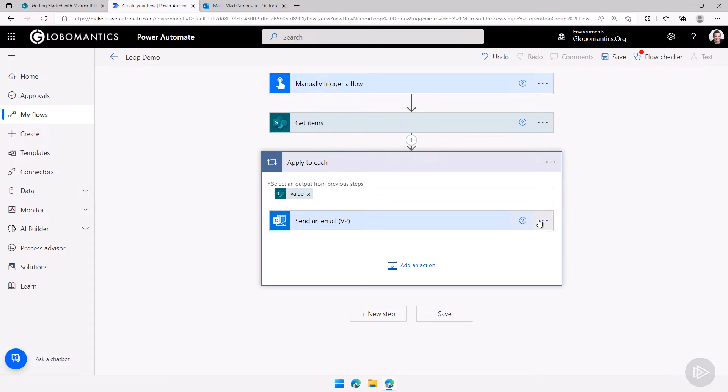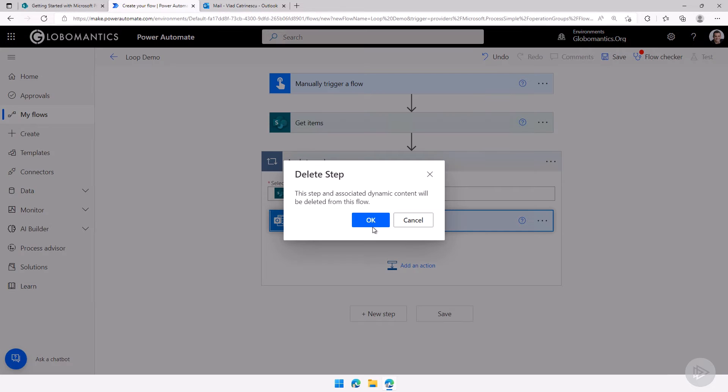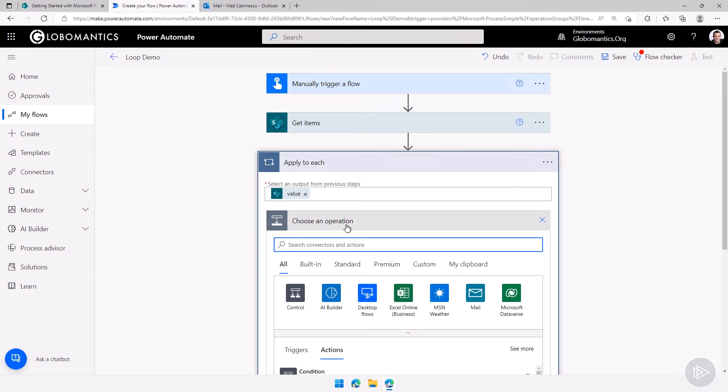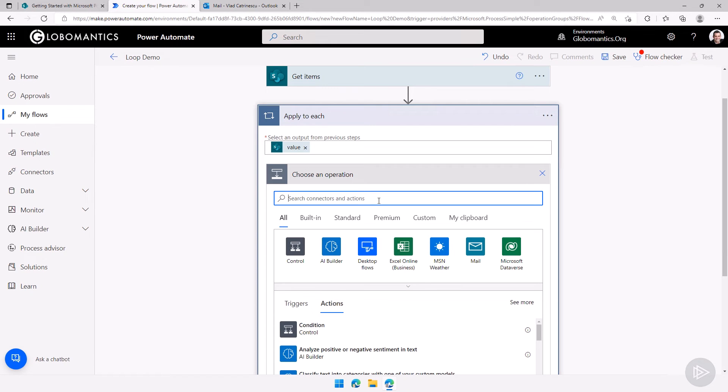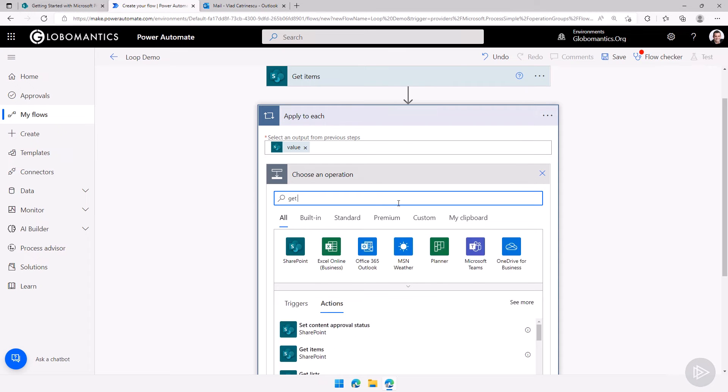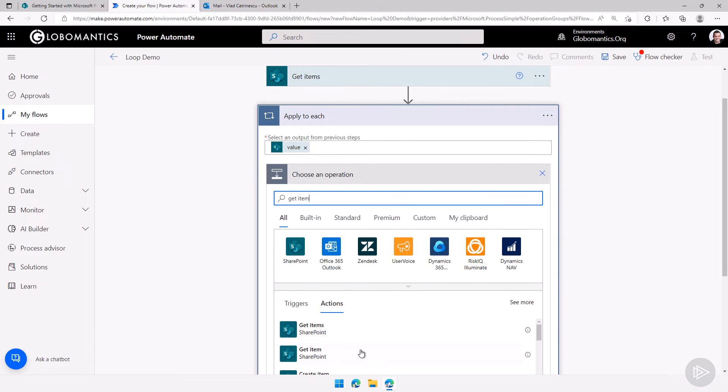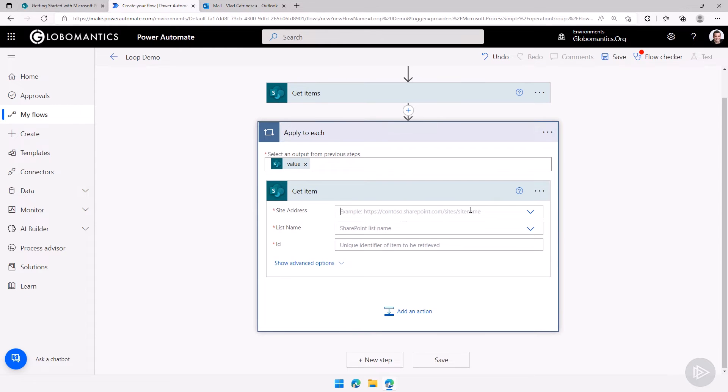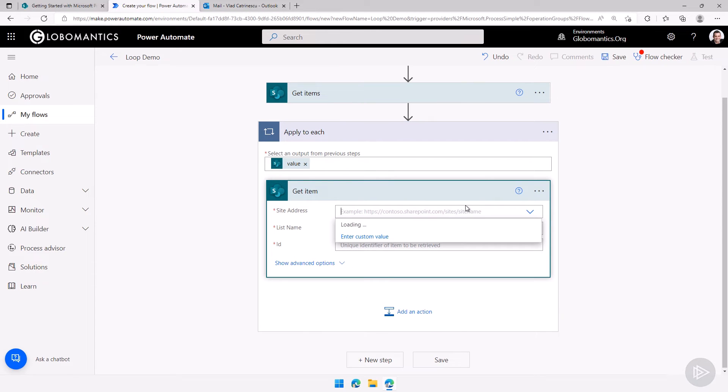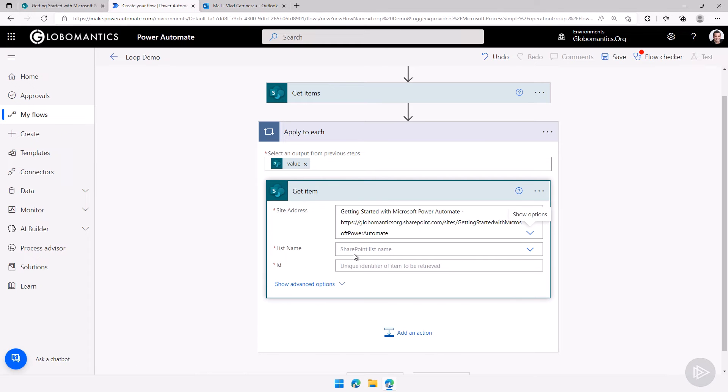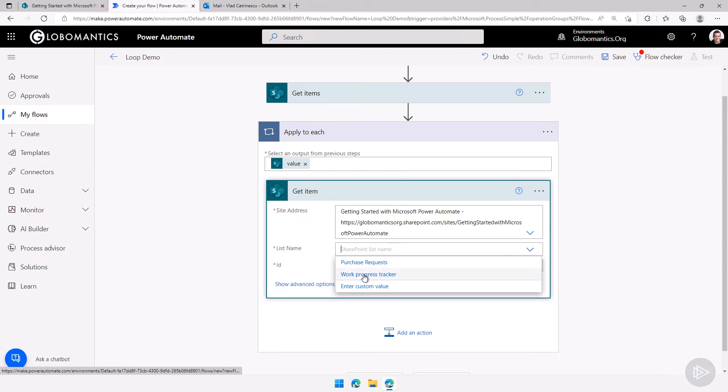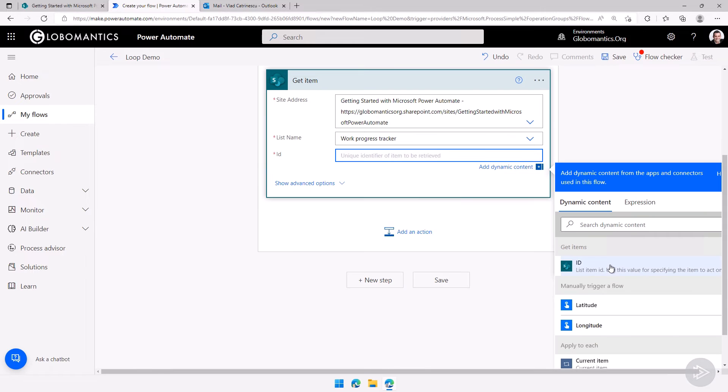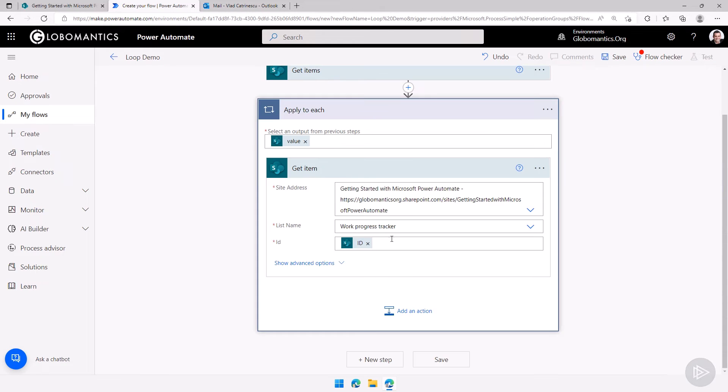So what we'll do now I'll just delete this actual send email for now. It will keep our apply to each loop on the values of same dynamic content but then what I have to do is I actually need to get the item detail, the one that I am looping on. So what I will do here, let me give it a site address again. I'll get the getting started with Power Automate. The list will be the Work Progress Tracker and then under Get Items I will select the ID. Great.